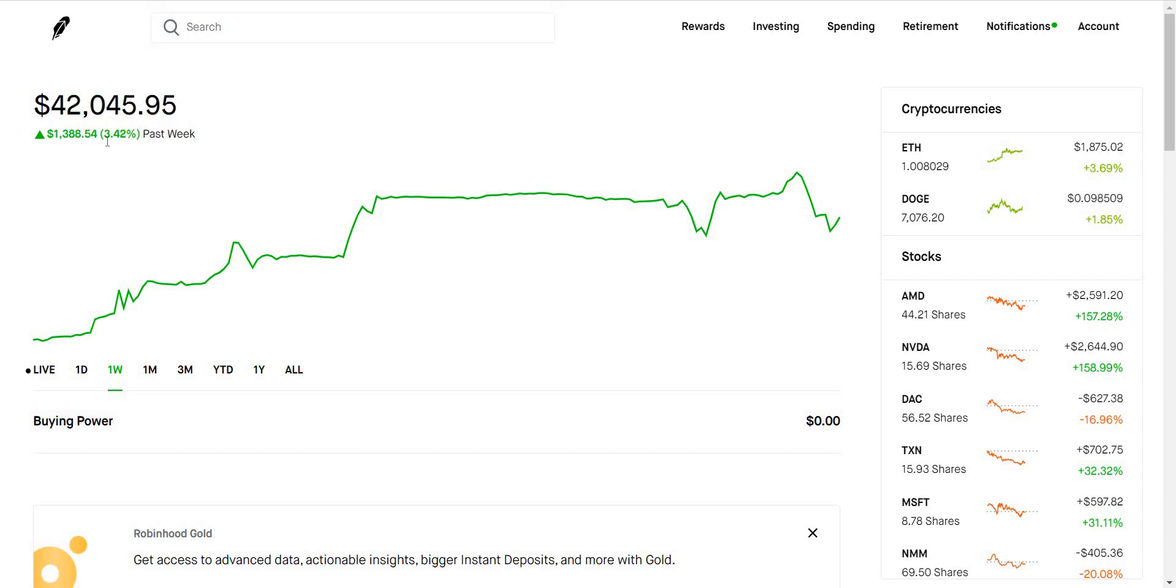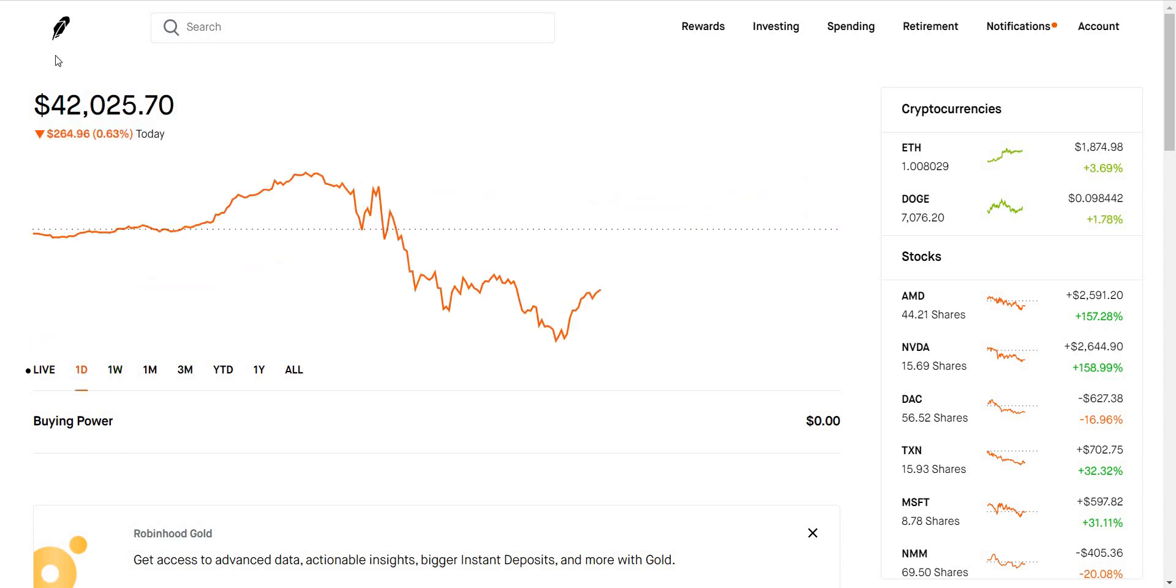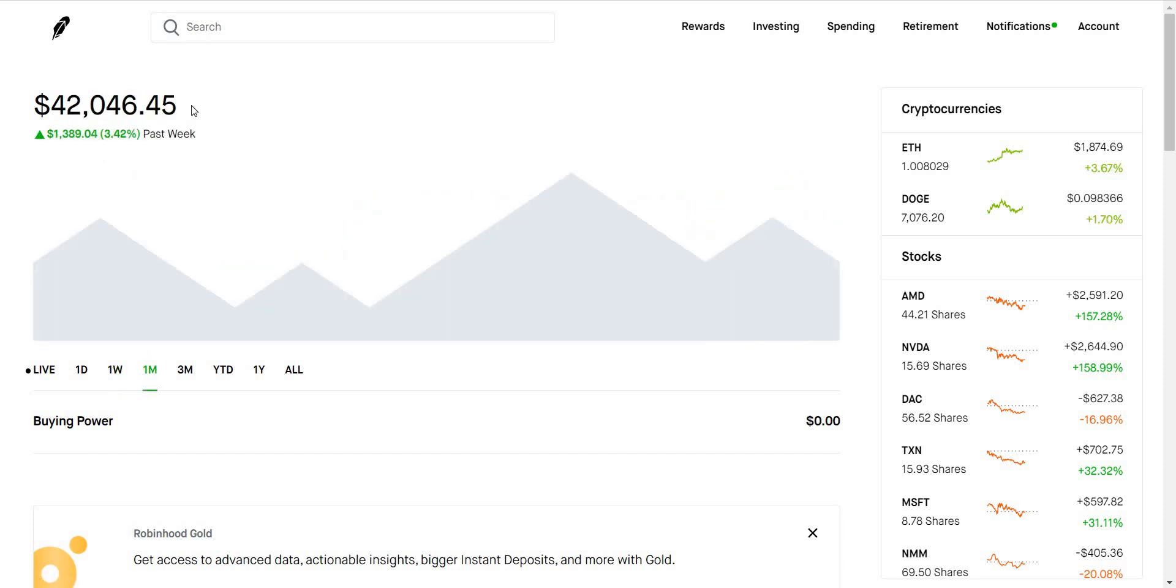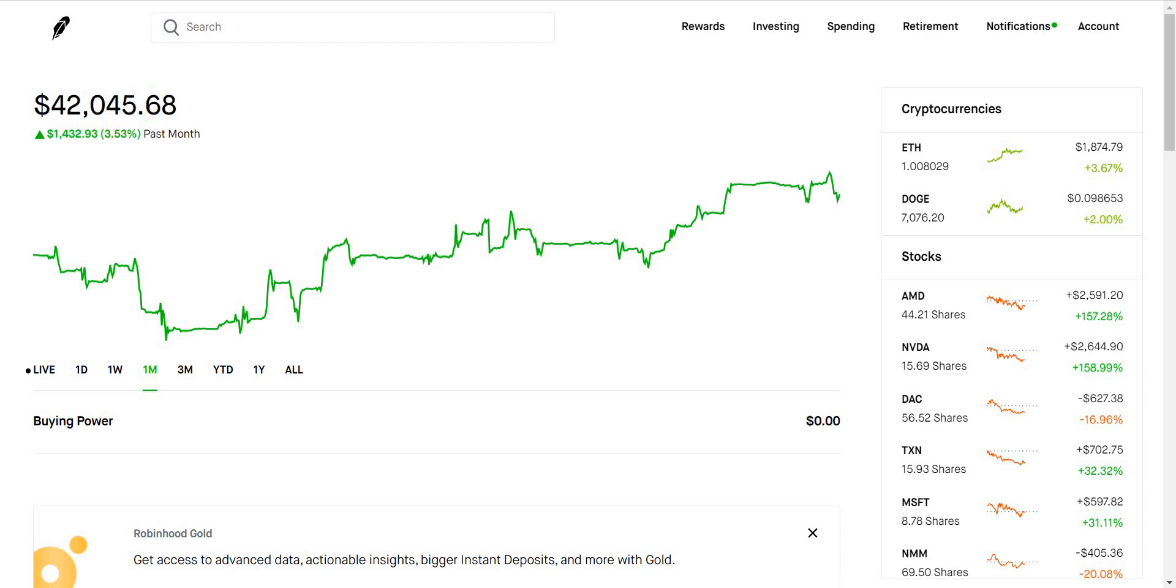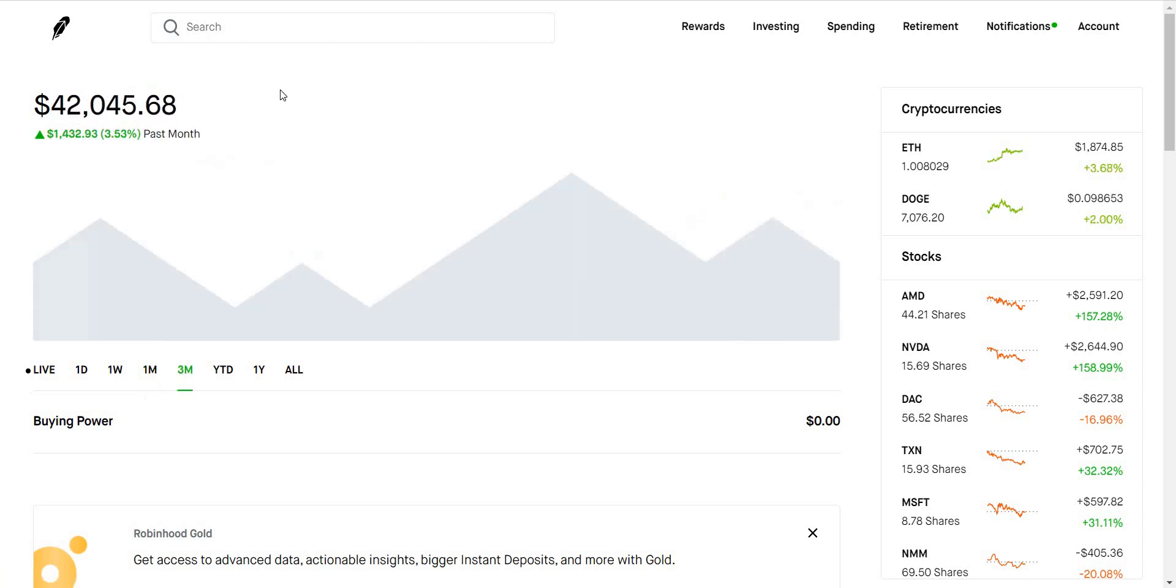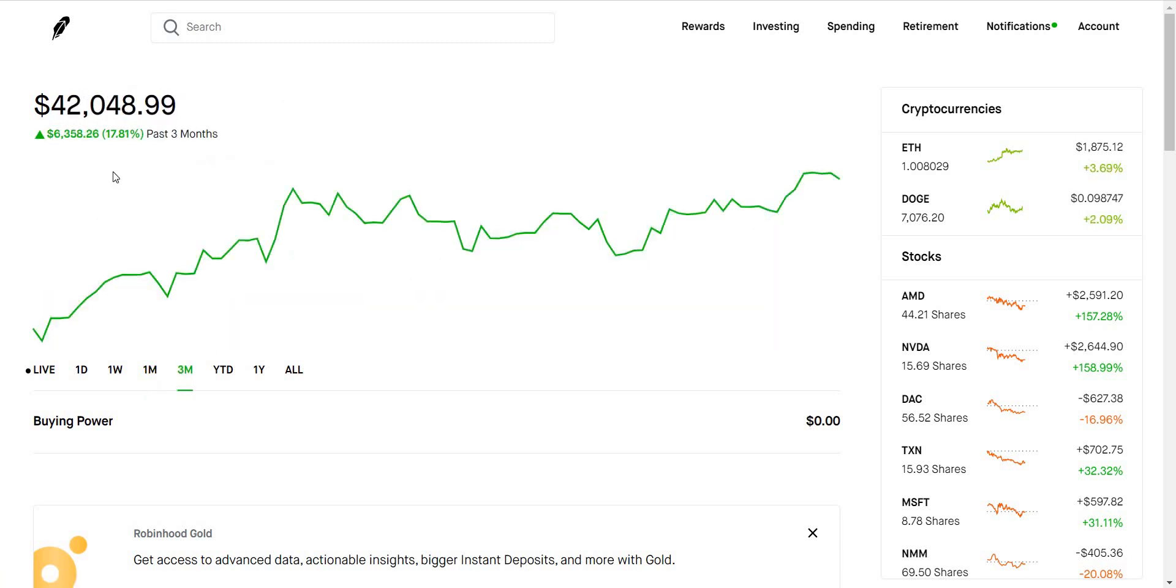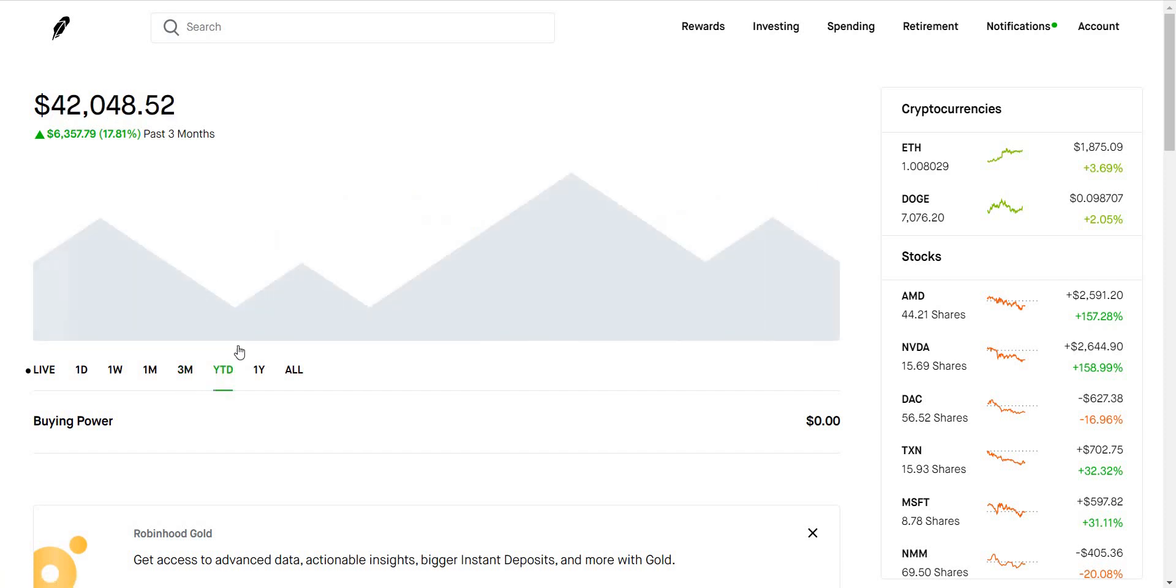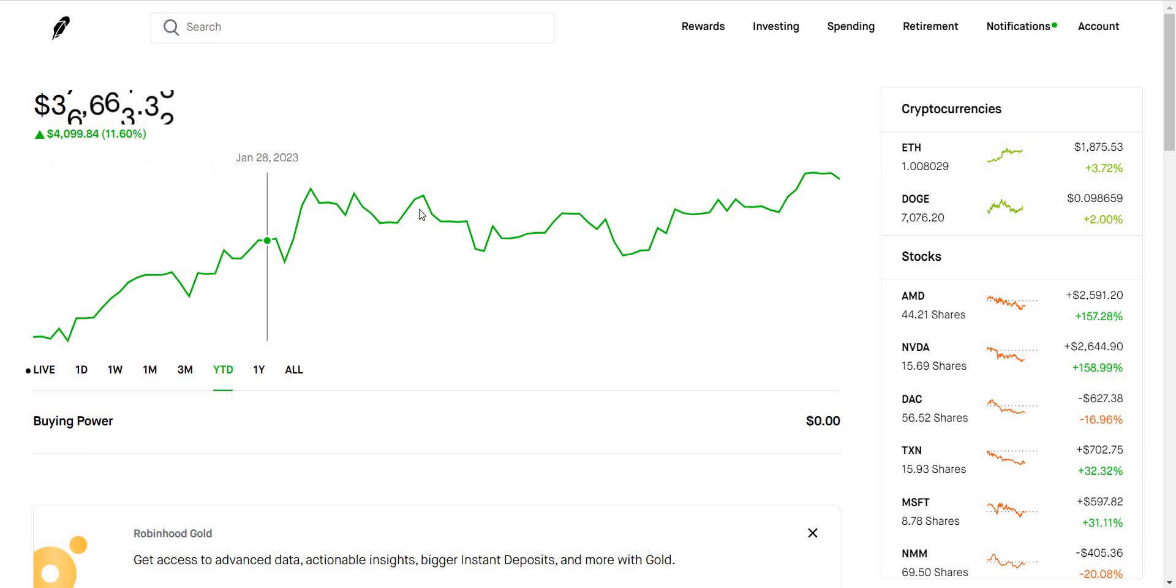So currently my portfolio is at around $42,000. If you look at it for one day I'm down around $200. For one week I'm up about 3.4% or $1,300. If we take a look at one month I'm up around $1,400. For three months I'm up around 17 or almost 18%. The year started I'm up around 19% which is a massive gain and beautiful.